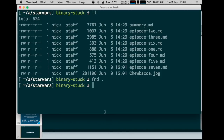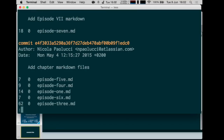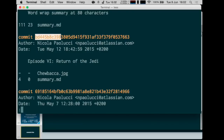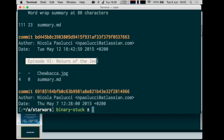First, let's identify at which commit that person inserted the binary. I use git log with --name-stat --decorate. You can scroll through the commits and see all the files. At one point you find the commit — that's the one where the file was added. I'll copy part of that commit hash. We can see it was at the 'Episode 6' commit.